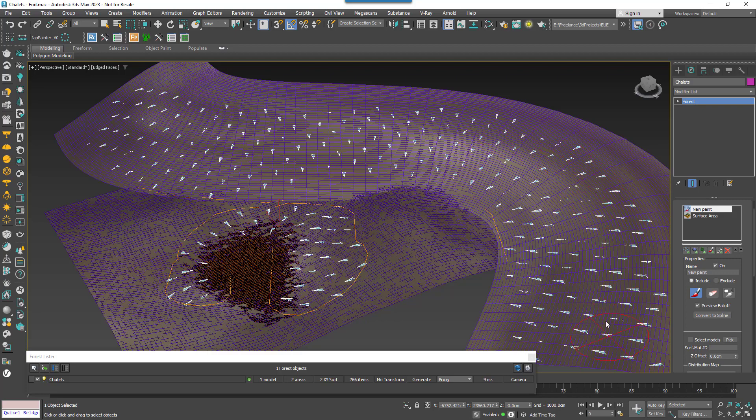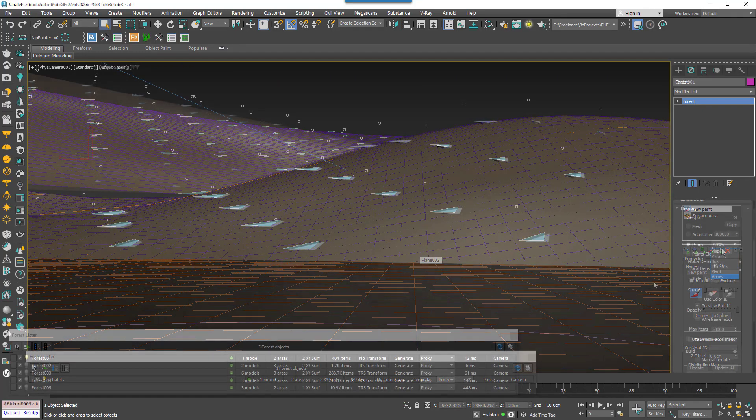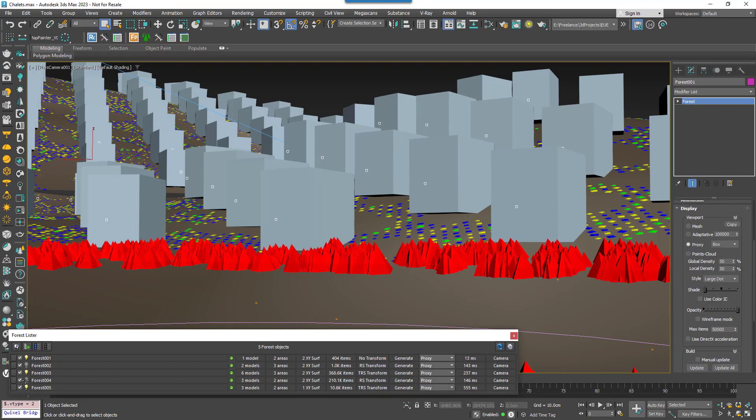As you can see it takes just a few seconds to add this effect in Forest Pack but it could save a lot of time manually rotating individual objects.